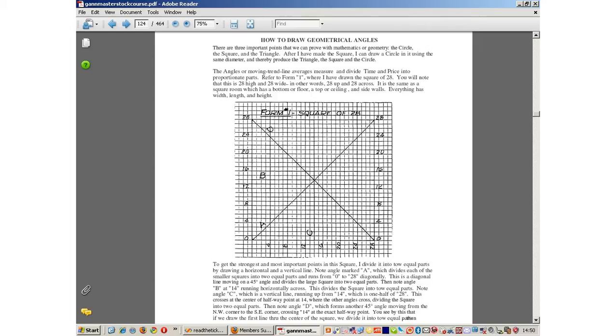To use the GAN angle method, it is critical that the base chart is set up in this equal squaring of time and price. The GAN angles on this website are true. If you draw a 45 degree line, it will be 45 degrees and not a portion.